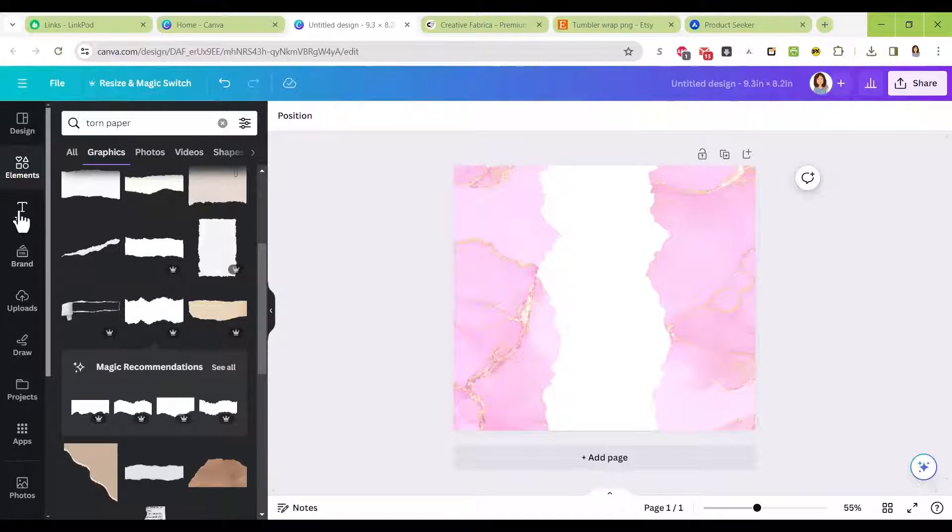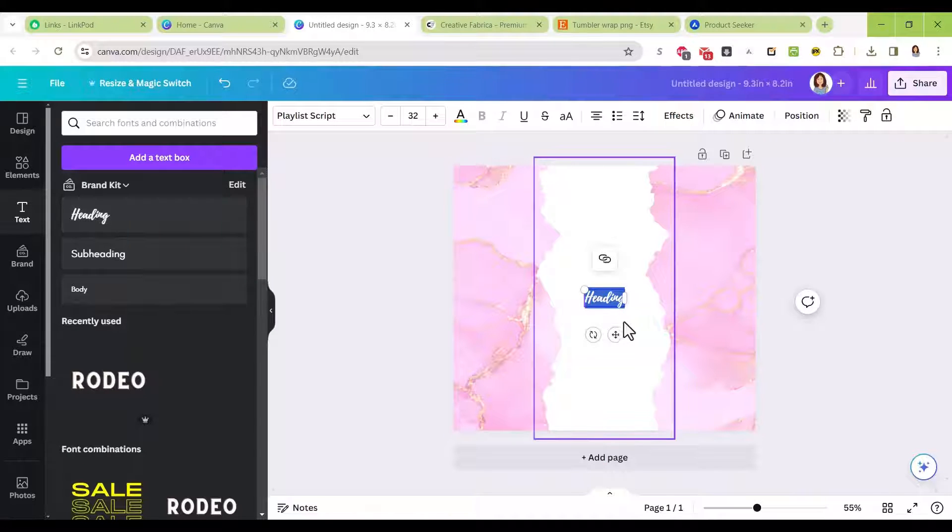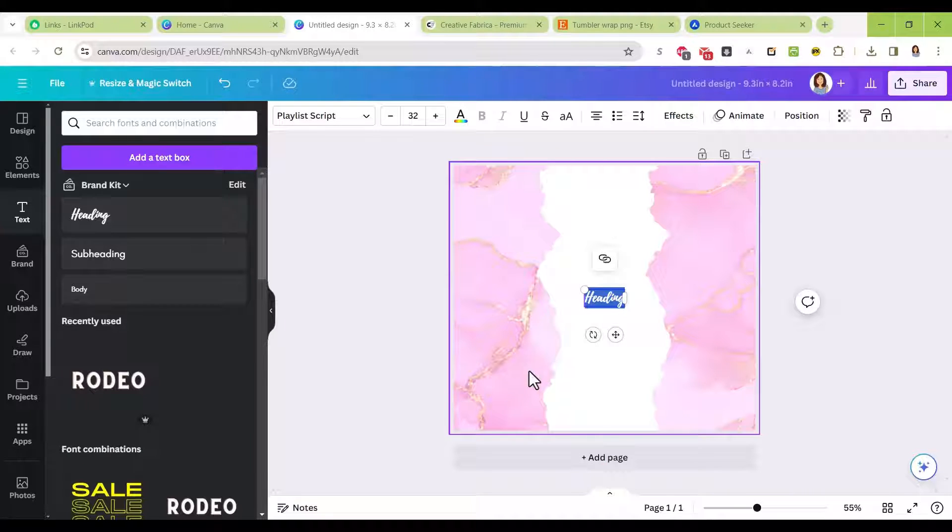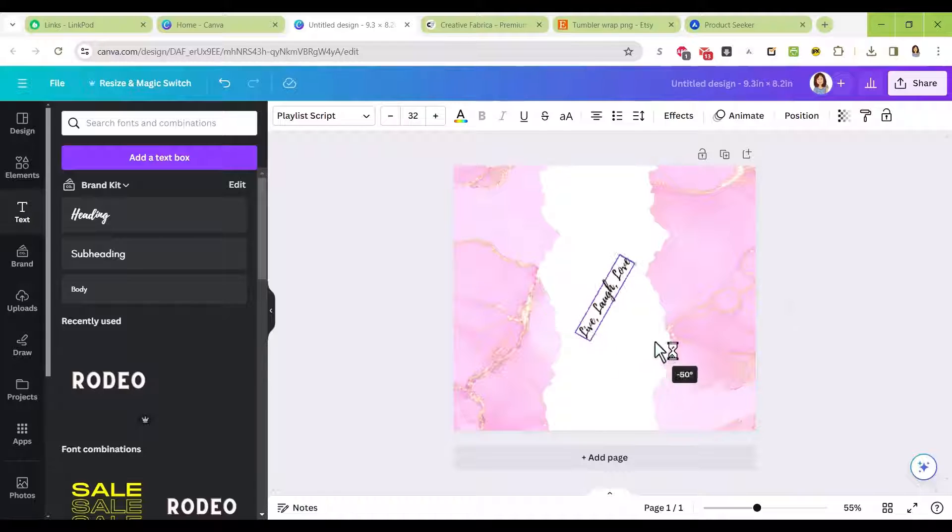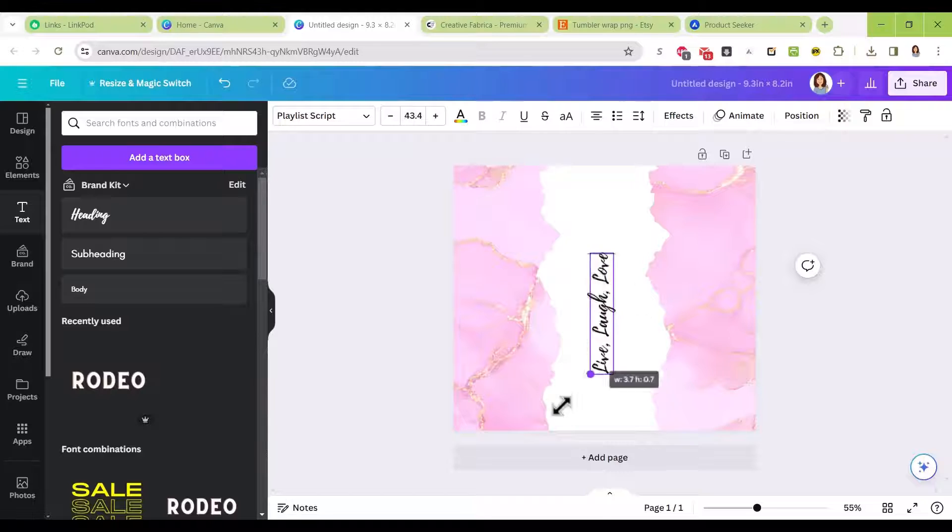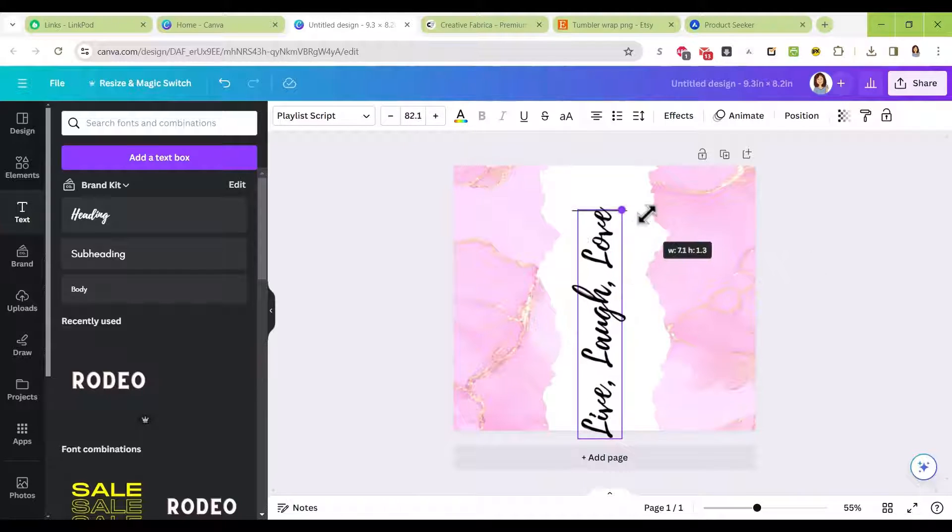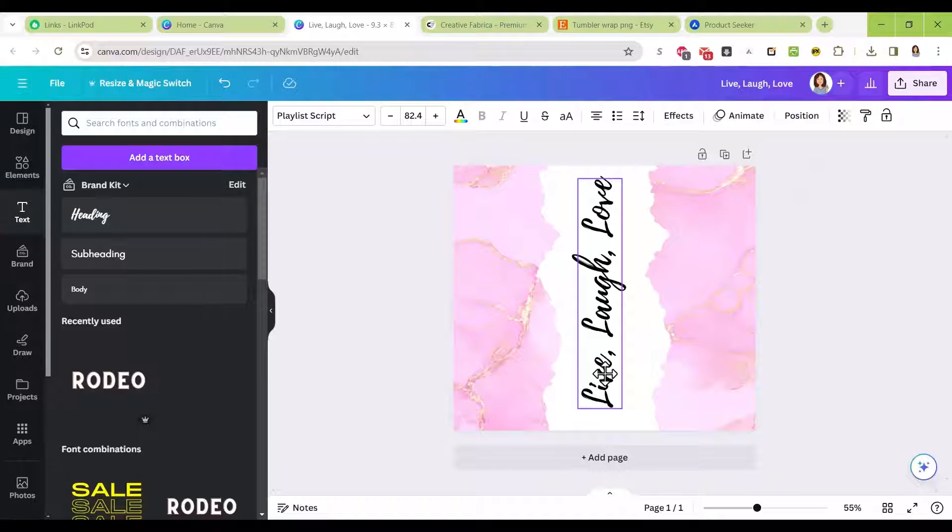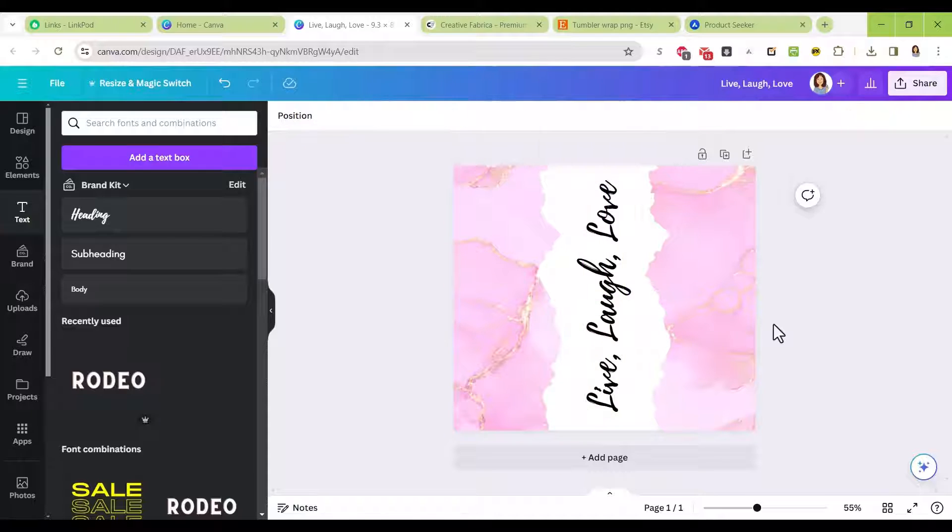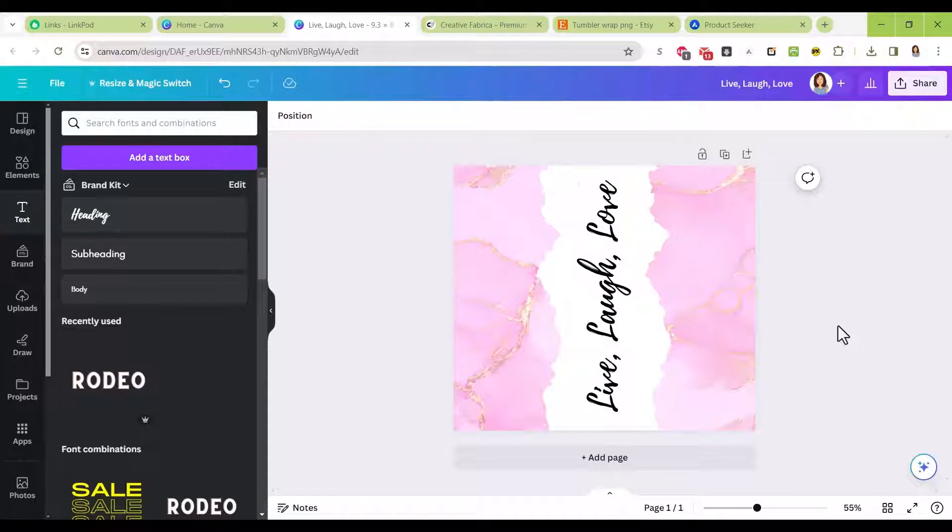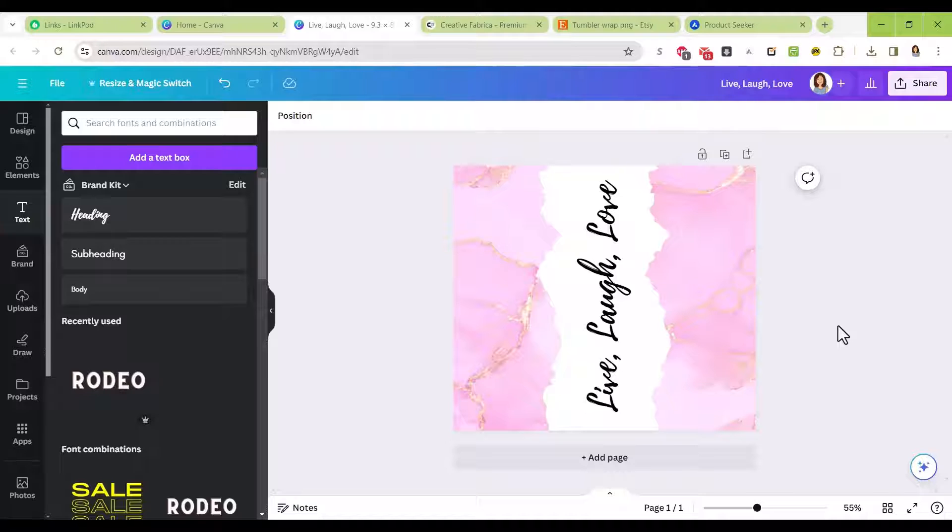Now we're just going to add some text to it. Let's make this real simple: live, laugh, love. We're going to turn that 90 degrees, enlarge it so it fits right in the middle of this design. There we go, this is a completed tumbler wrap. It's nothing fancy, but it shows you how quickly you can do this—just taking different elements and pieces and putting them together to get a really nice design.